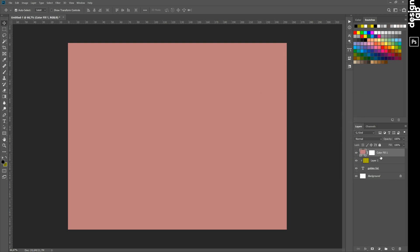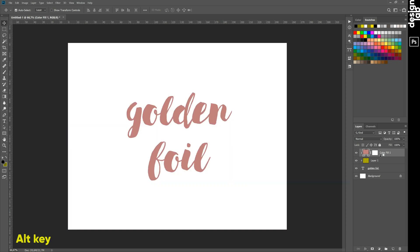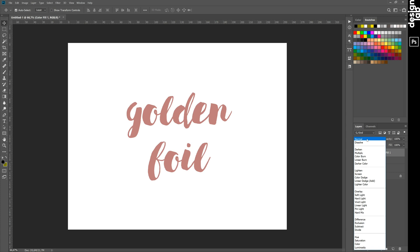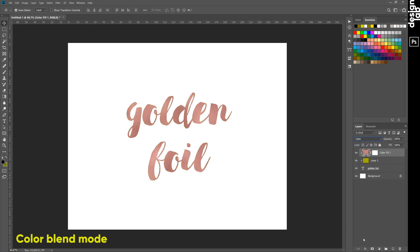Hold Alt key and link our color layer to the foil layer. Change blending mode to Color, and we have rose gold text.